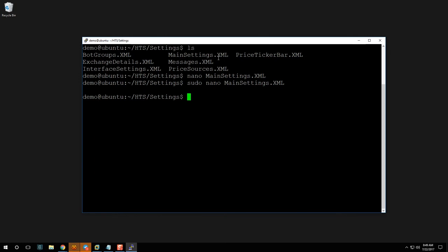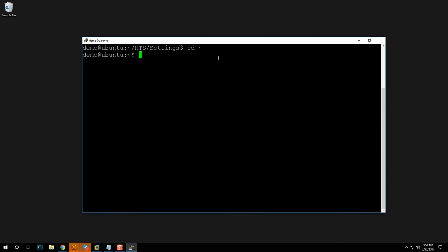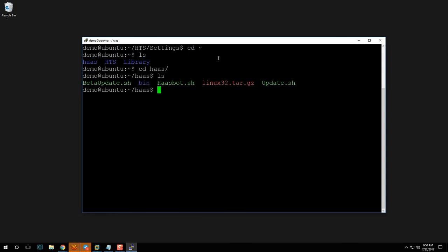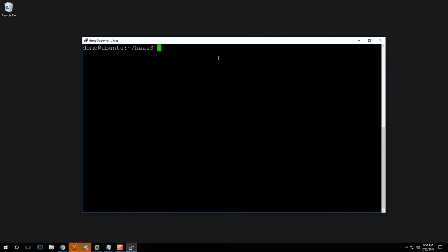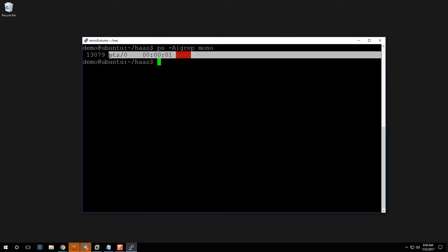Clear the screen, 'cd ~', run 'ls', then 'cd haas', run 'ls', and execute 'sudo ./haasbot.sh'. To verify it's running, check what mono processes are active: 'ps -a | grep mono'. As you can see, there is a mono process running, so we're good.